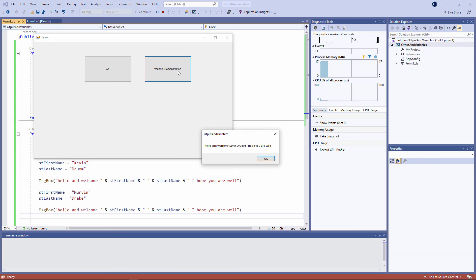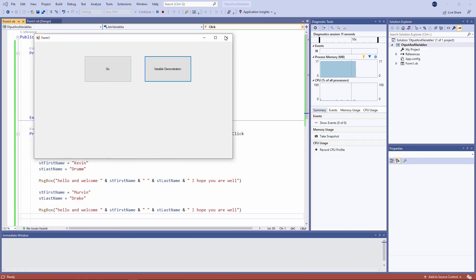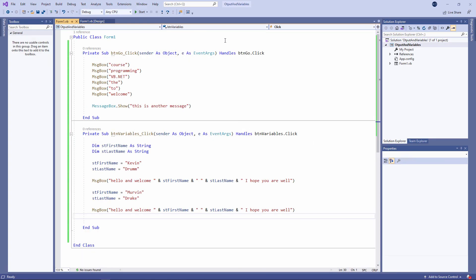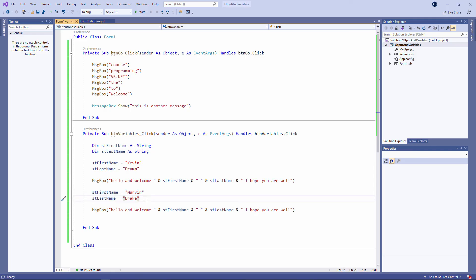Hello and welcome Kevin Drum. I hope you are well. Hello and welcome Mervyn Drake. I hope you are well. This makes the point that the contents of a variable can change while the program is running. I can assign different values to those variables at runtime.